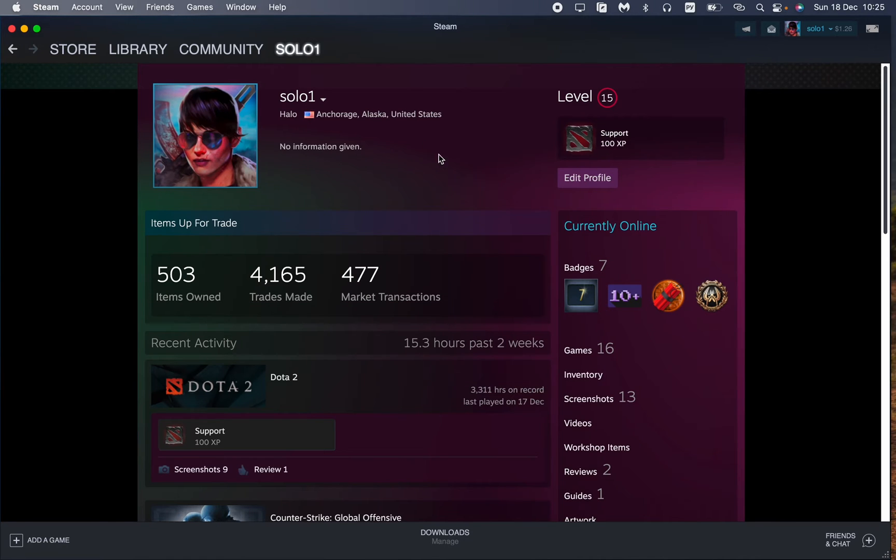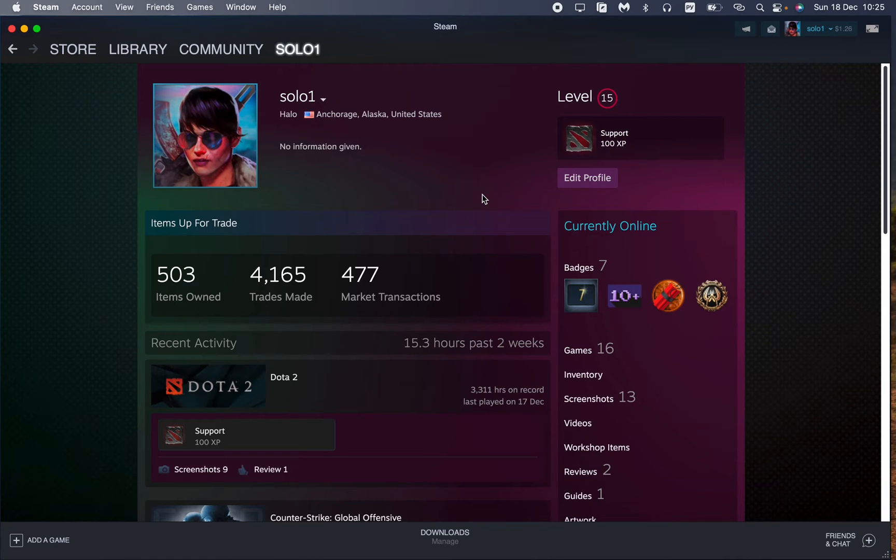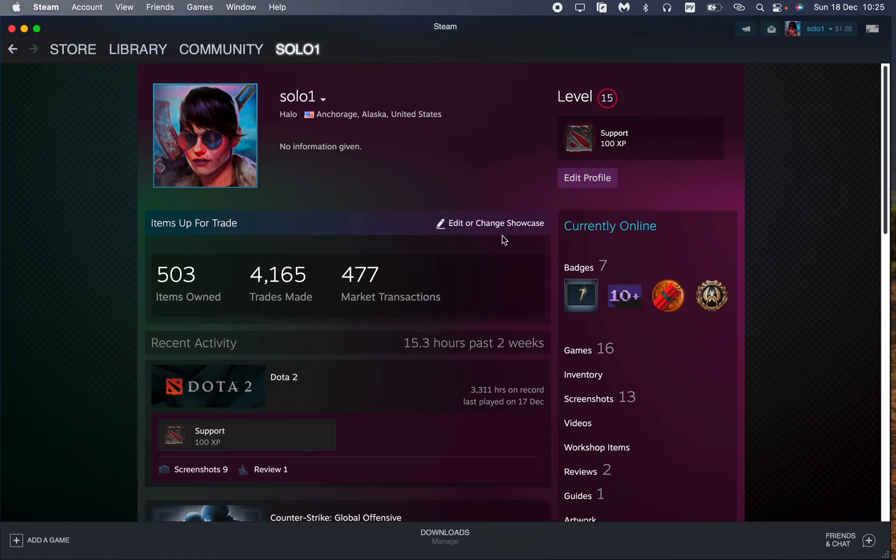So this is our profile page and after all we need to find the inventory right up here. Click on it.